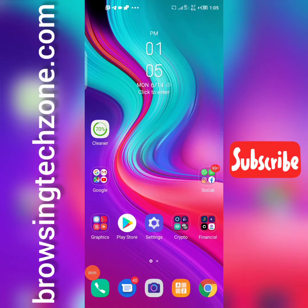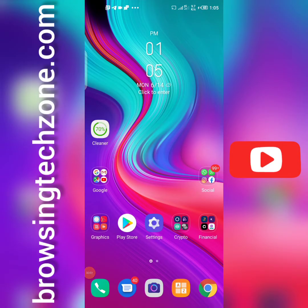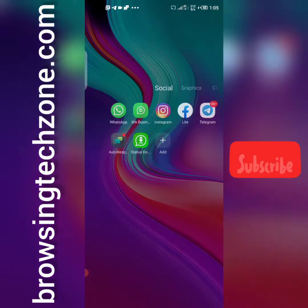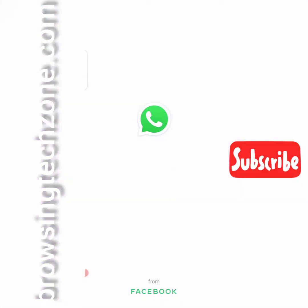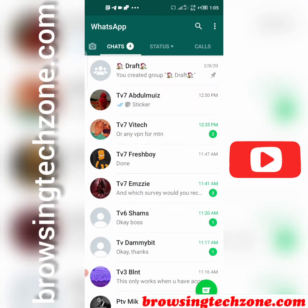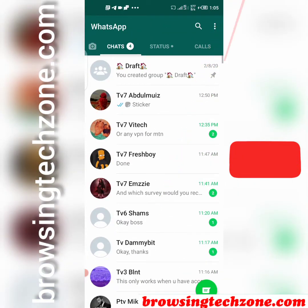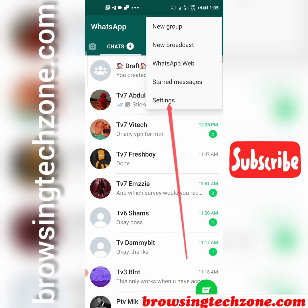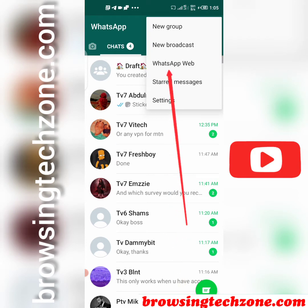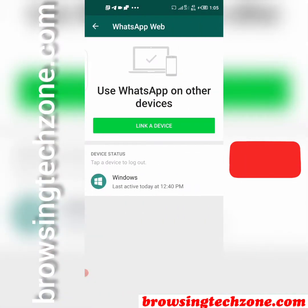So if you want to check if someone is spying on your messages, all you have to do is open your WhatsApp application. Once you open WhatsApp, click on the three dots at the top right corner, then select WhatsApp Web.